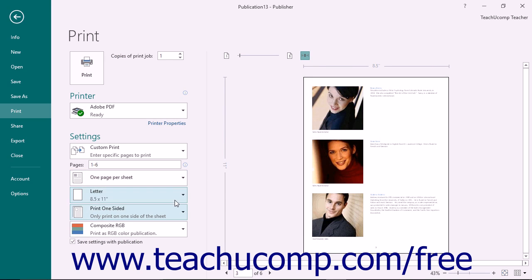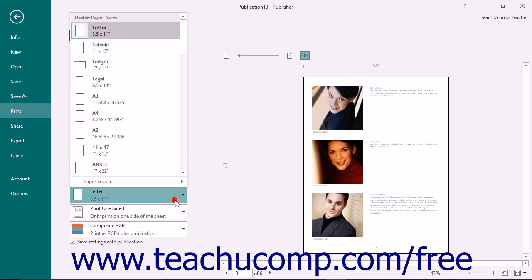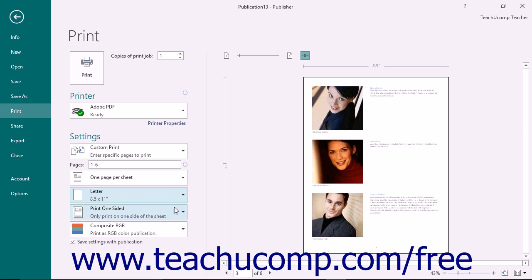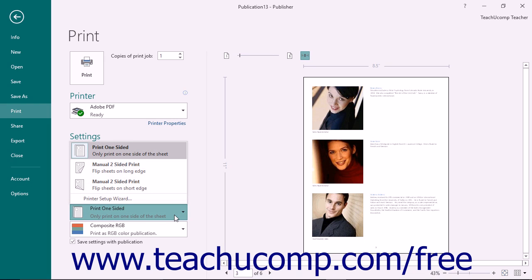The next dropdown allows you to set the page orientation and paper size for your publication. Below that, use the next dropdown to select whether to print one or two-sided pages. For two-sided, manual printing, the selection you make also informs how you should flip the sheets to print the second side.